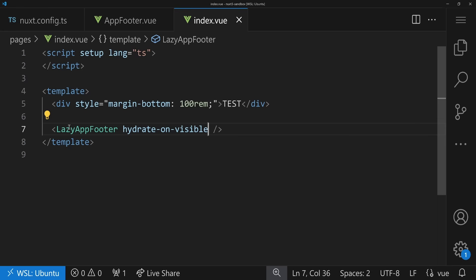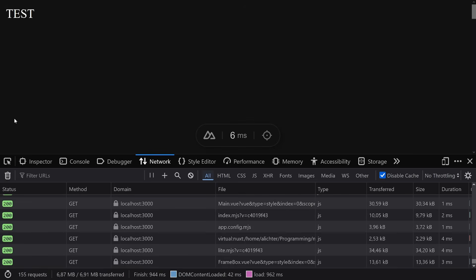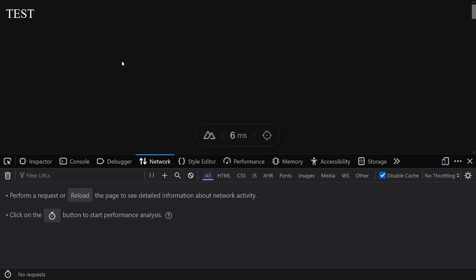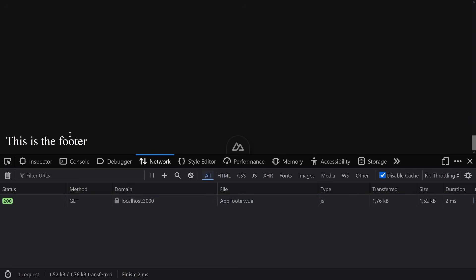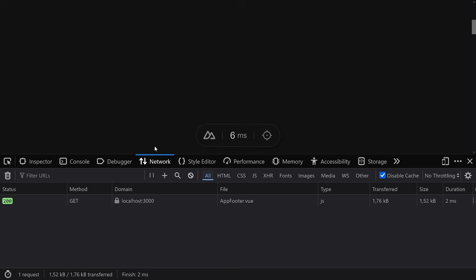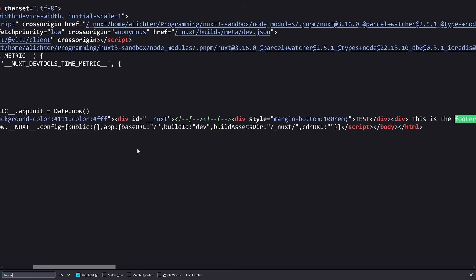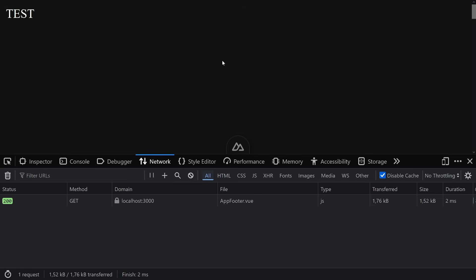It'll be more interesting in production mode, but even in dev mode it's visible. After refreshing and cleaning the dev tools, we have the 'test' part, then scroll down and see 'this is the footer' — and here we see AppFooter was loaded when it came into screen. That's exactly what we want. Very importantly, if we look at the page source, the footer is also there — the component is included during SSR, but the JavaScript is only loaded when you decide.